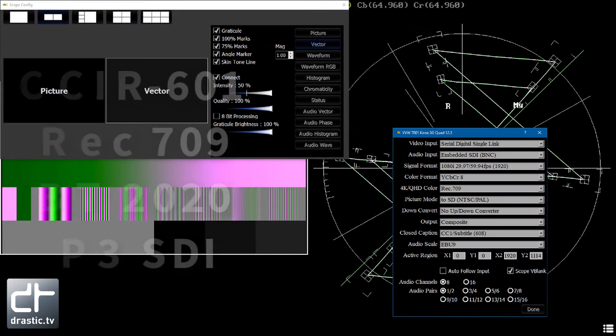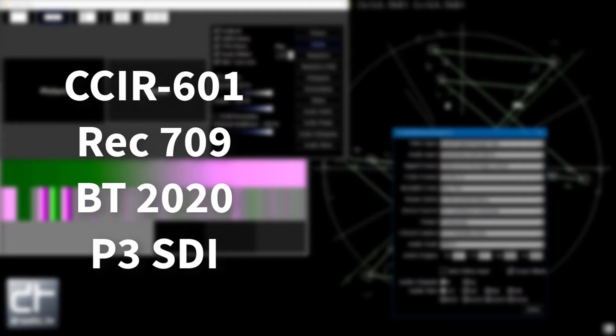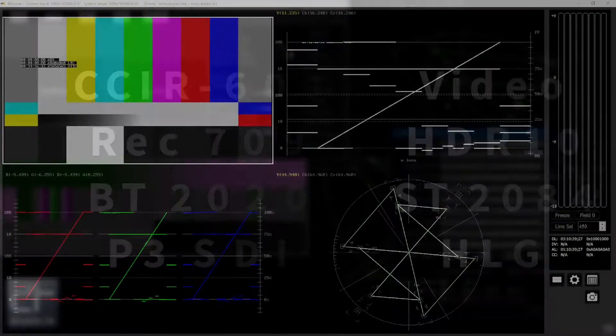4K Scope can operate in CCIR 601, Rec 709, or BT 2020 color spaces in video or HDR10 ranges.